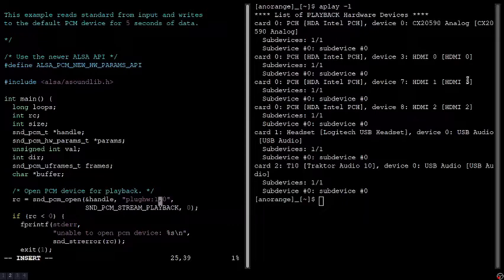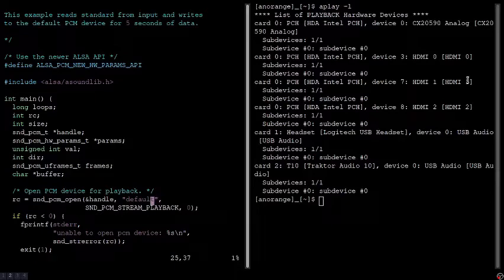If I change device to 1, I'm now aiming at my second device, which would be my headset. If I change device to 2, I would be aiming at my audio interface. But the default setting is fine for me.